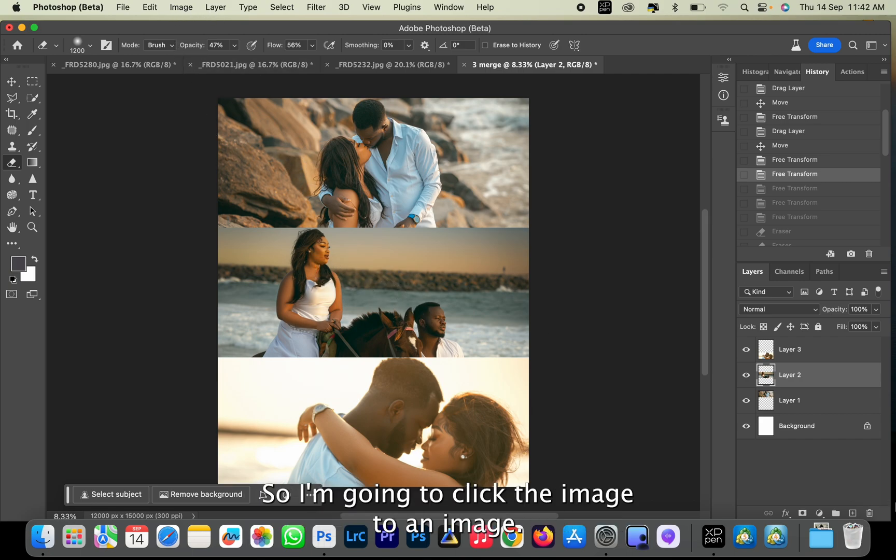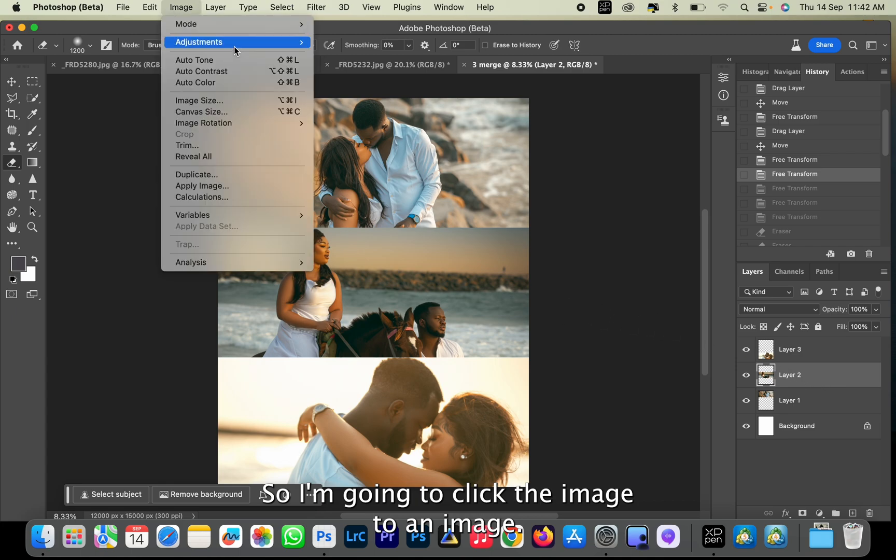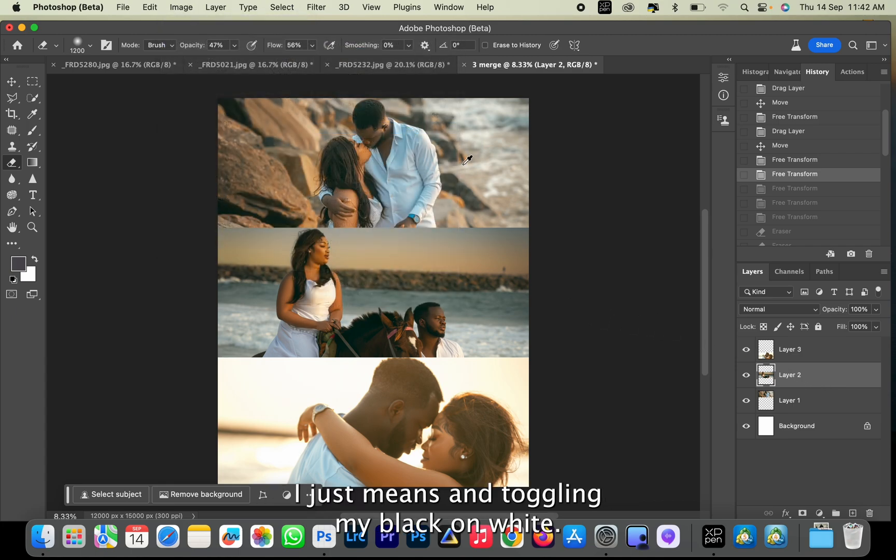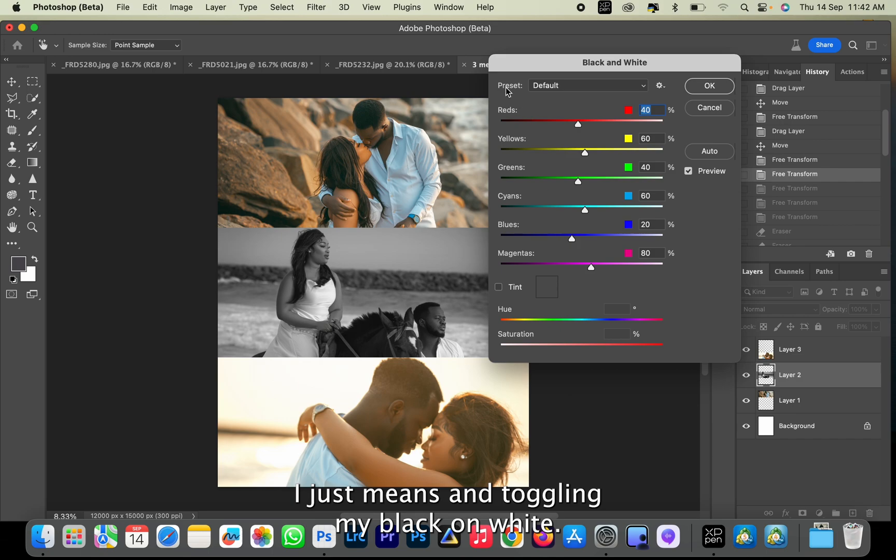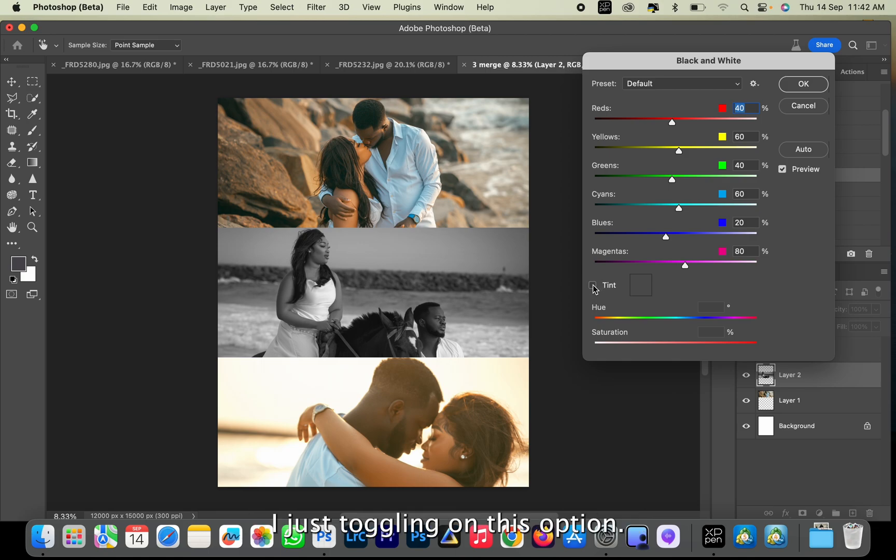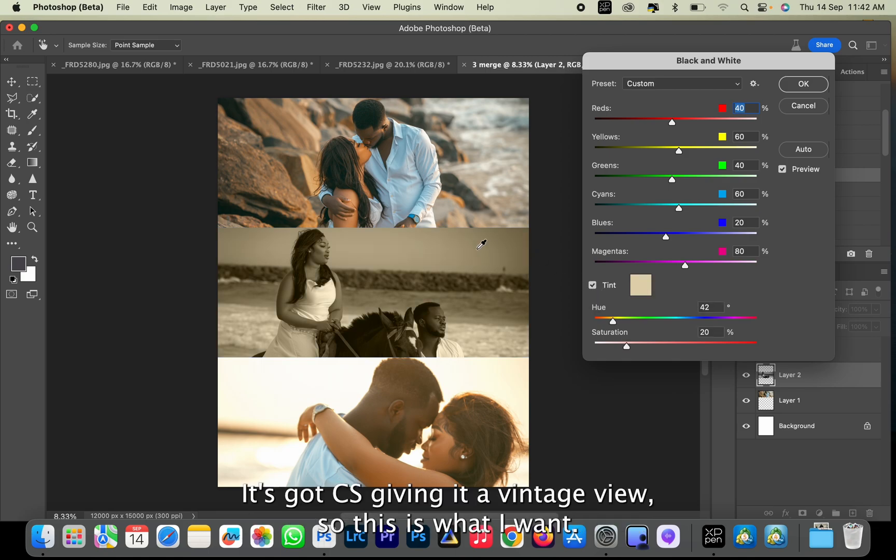black and white. So I'm going to click image two and go to Image, Adjustments, and toggle Black and White. I'm going to give it a tint look by just toggling on this option. As you can see, it's